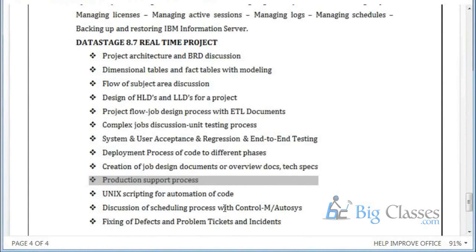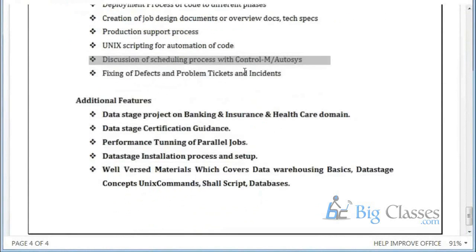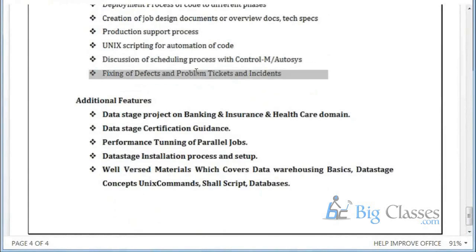We will also discuss some basic scheduling tools like Control-M. I am not able to show it directly live, but I will explain the process. What kind of issues and tickets come in the production environment and how to handle those complex tickets — I will explain directly on a machine.